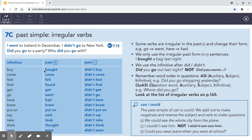If they are positive, we need to learn them. Try to start with the ones that are easy to learn. If it's negative, we use didn't and the original verb. We don't change anything.